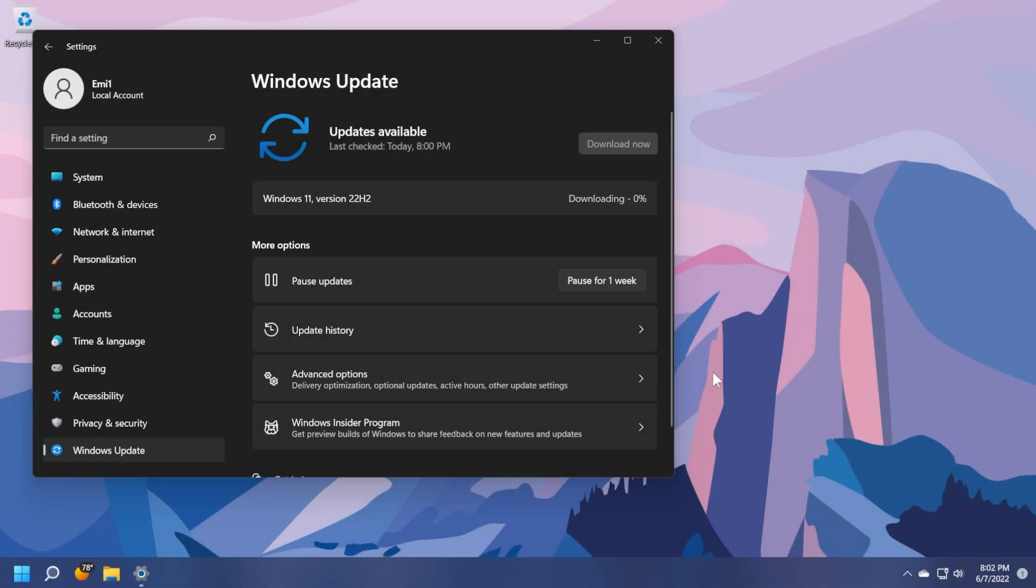Hi guys and welcome to TechBased. In this video, we're going to talk about the availability of the Windows 11 version 22H2.